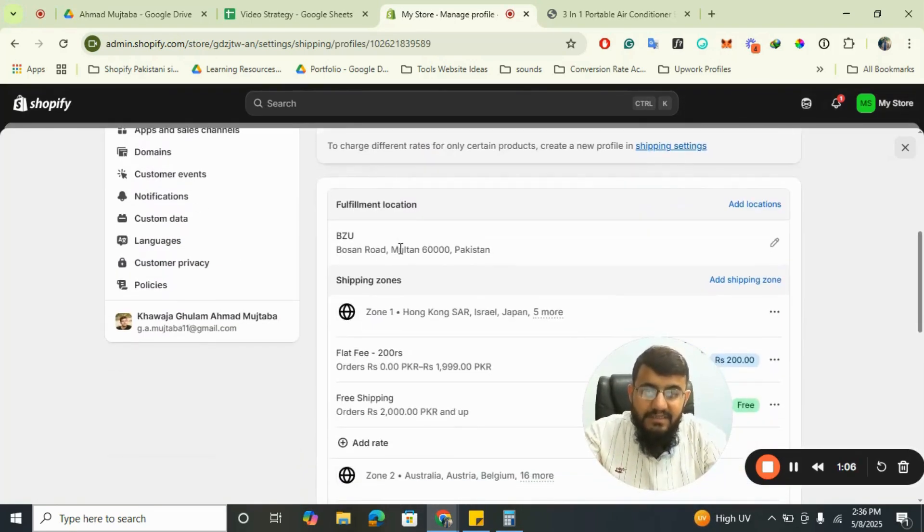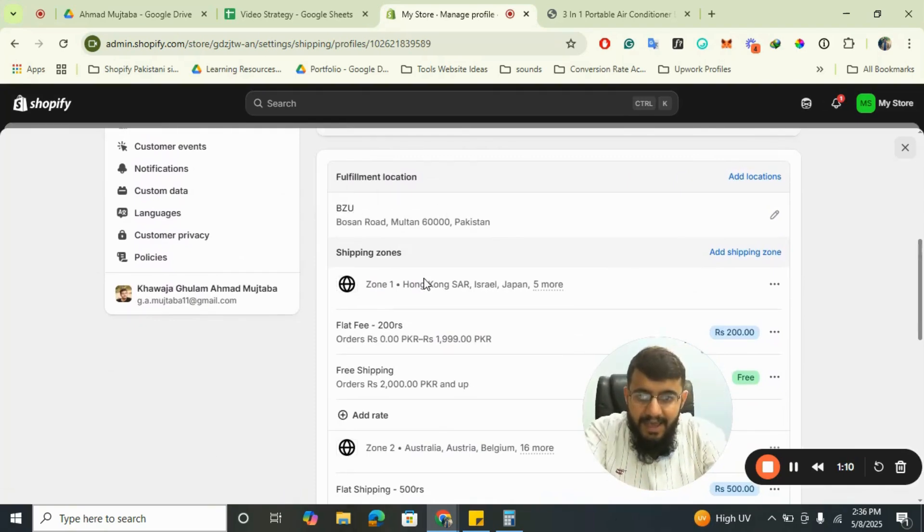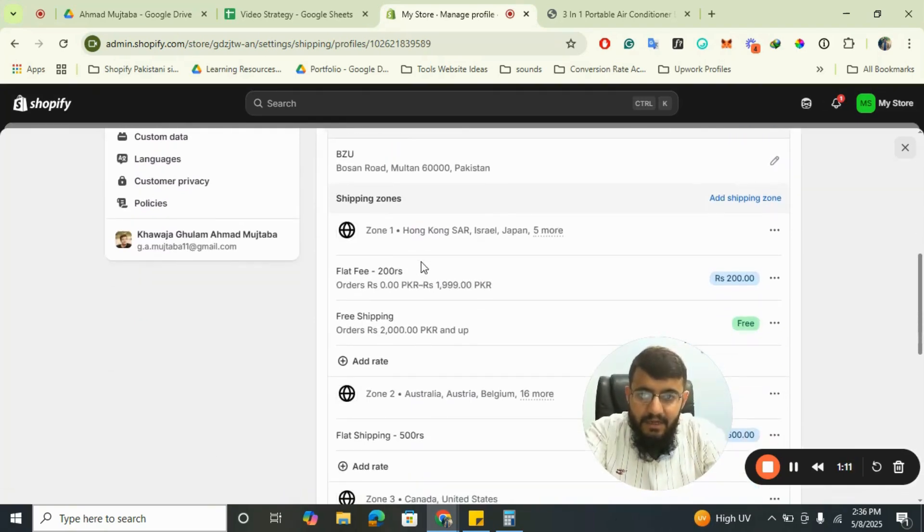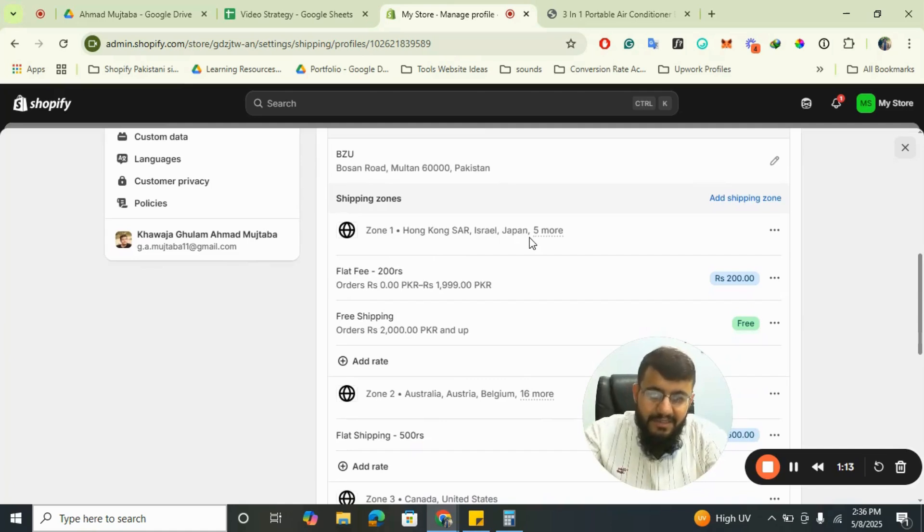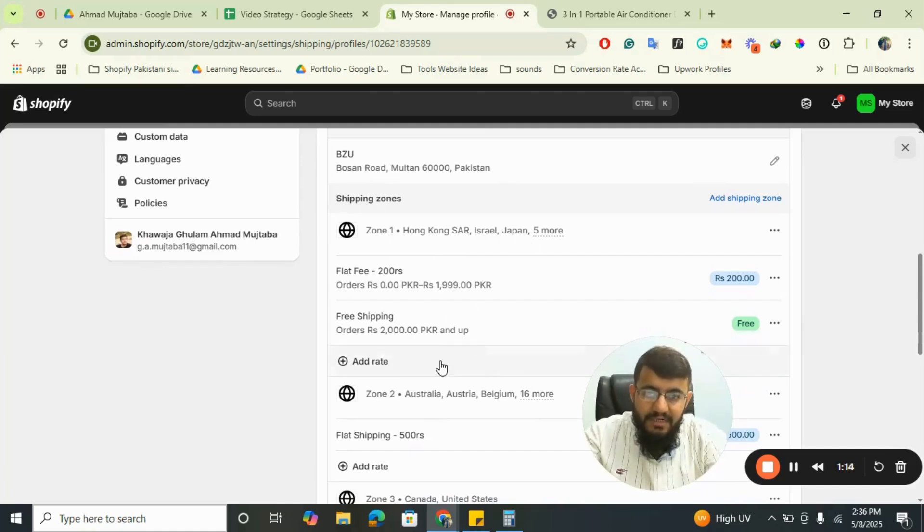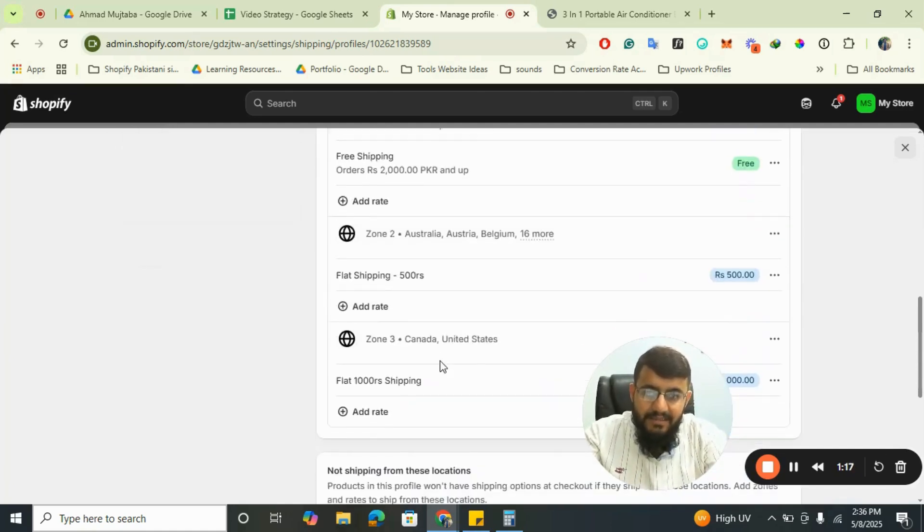I have set up shipping zone one for some countries, shipping zone two for Australia, Austria, and some zones like this. Zone three contains Canada and United States.